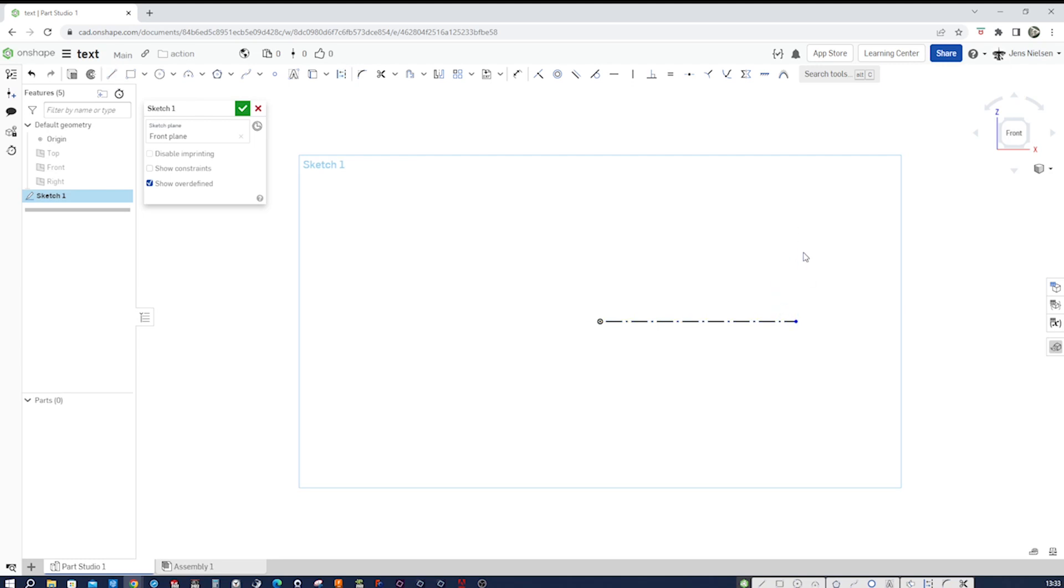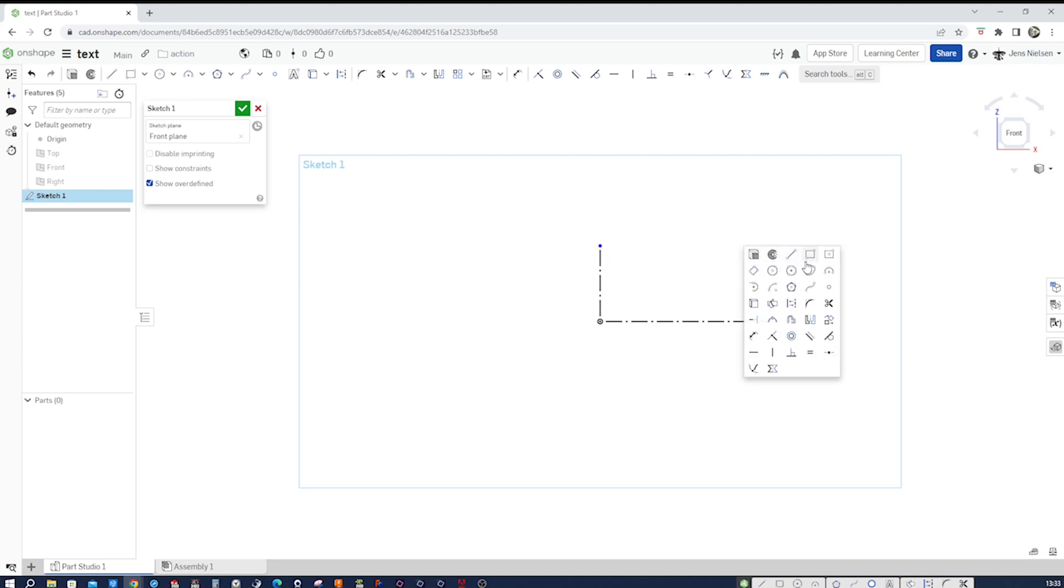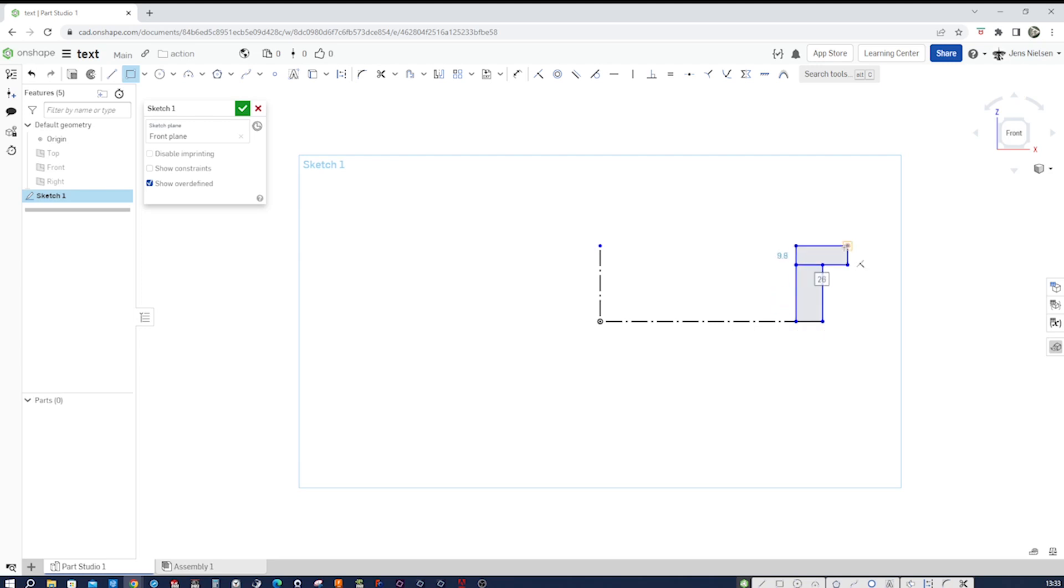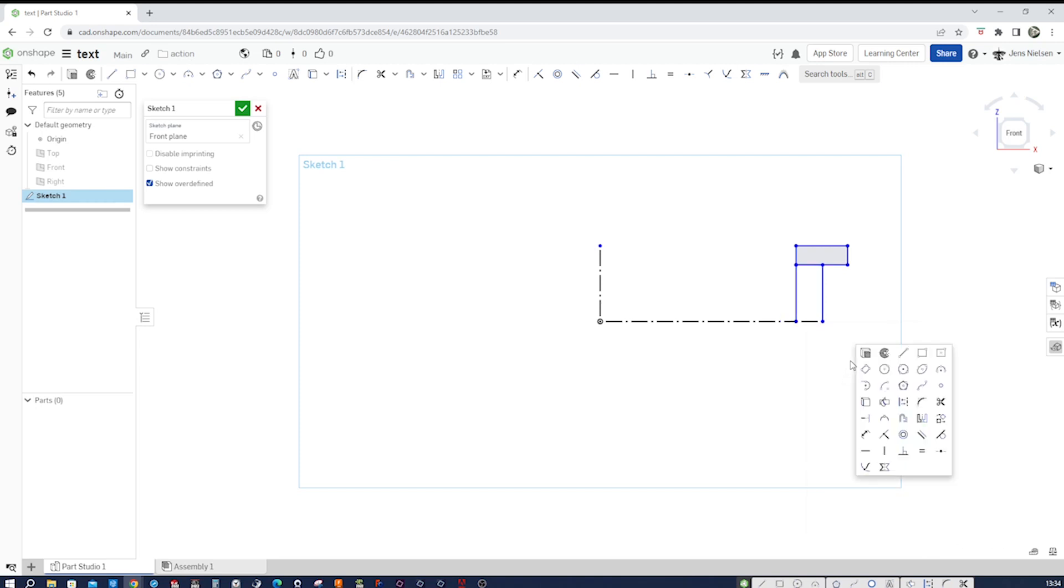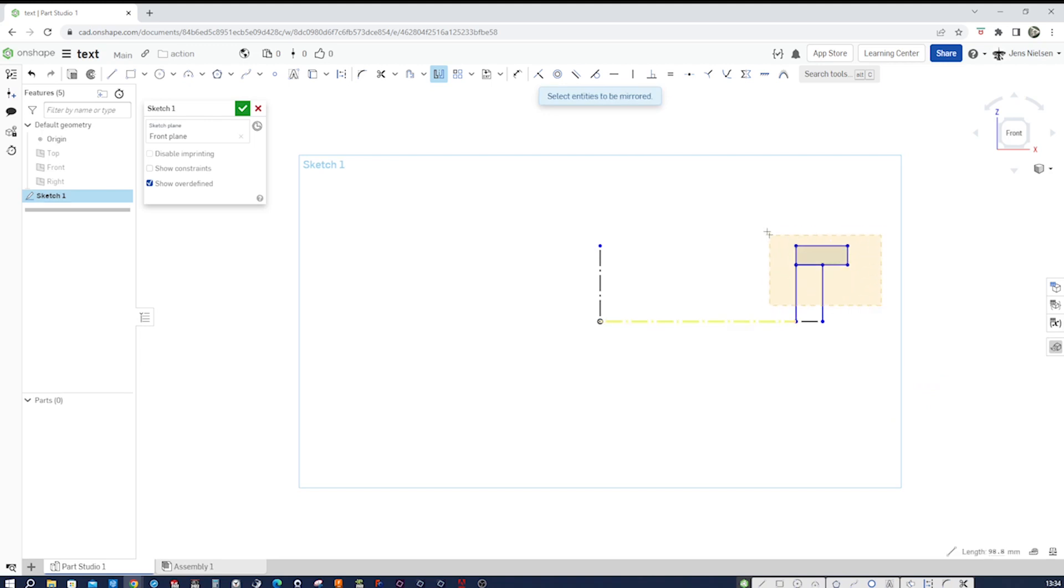And one more line as an axis here for our revolve. Then the two-point rectangle. Here and one more. Make that bottom one a construction line as well. Then go to the mirror. Take that and take those.